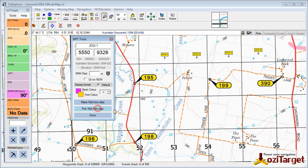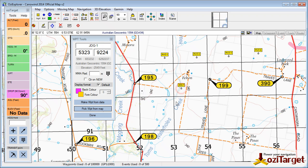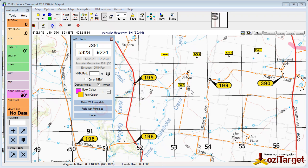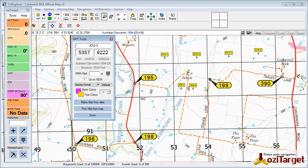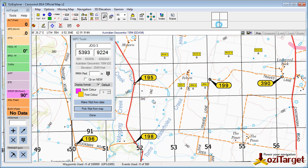I'll just pick from the map, we get JDG 1, JDG 2, and 3. So that's a little time-saving thing during the briefing.